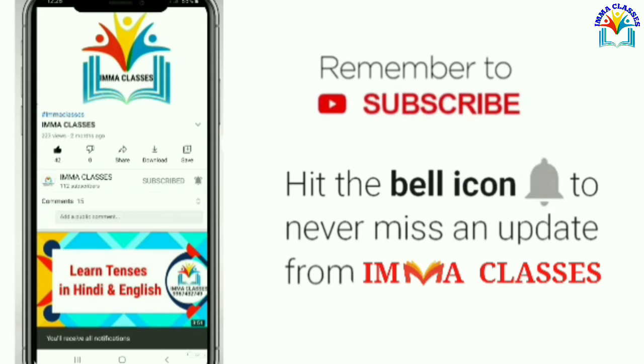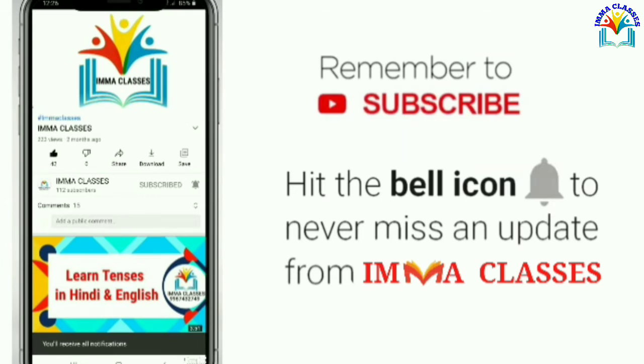Remember to like and subscribe and hit the bell icon to never miss an update from IMA classes.